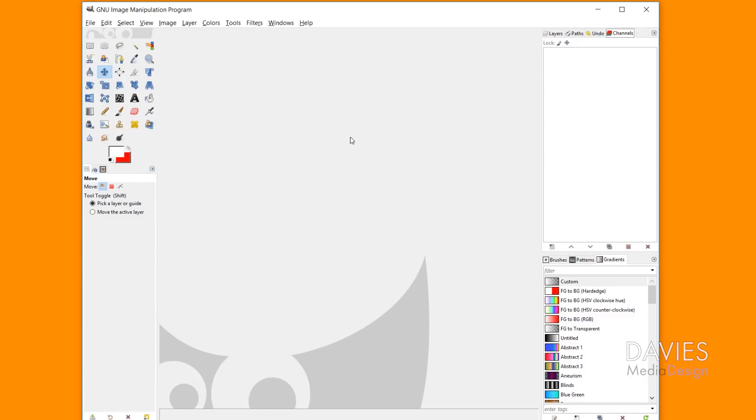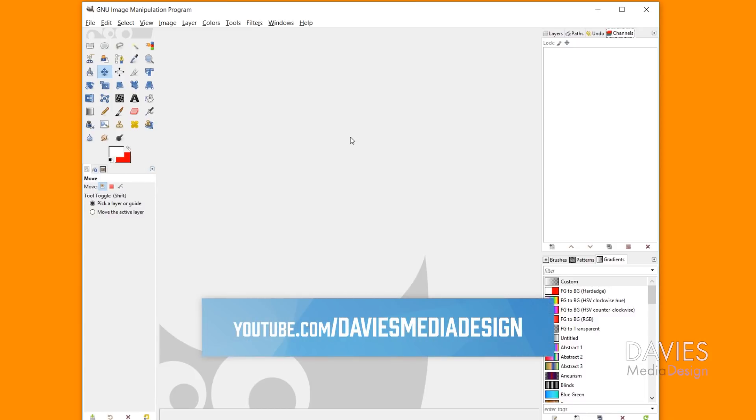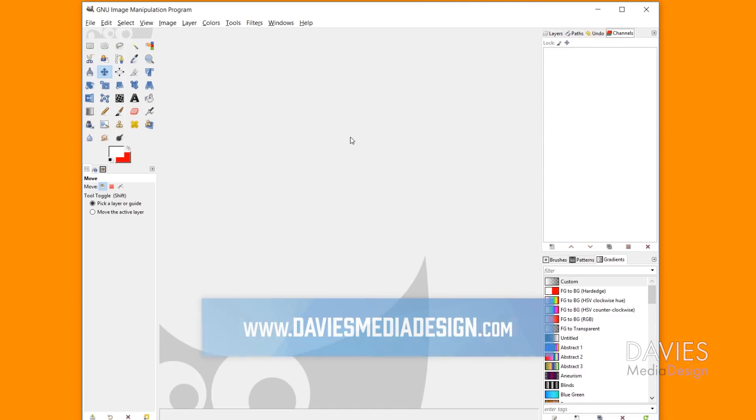All right, so that's it for this tutorial. Hopefully you guys liked it. If you did, please subscribe to my YouTube channel at youtube.com/daviesmediadesign. You can also visit our website at daviesmediadesign.com.